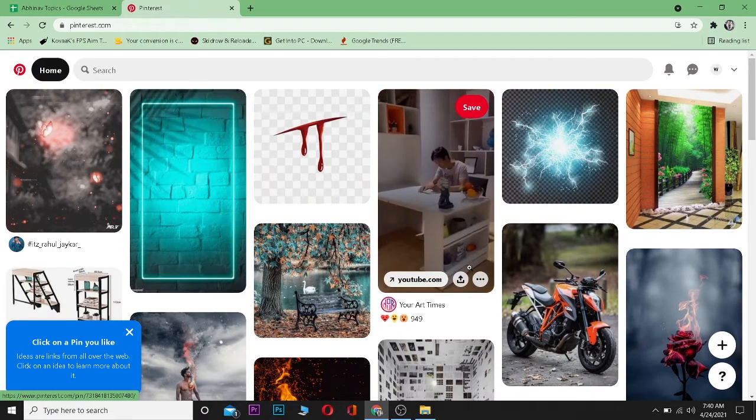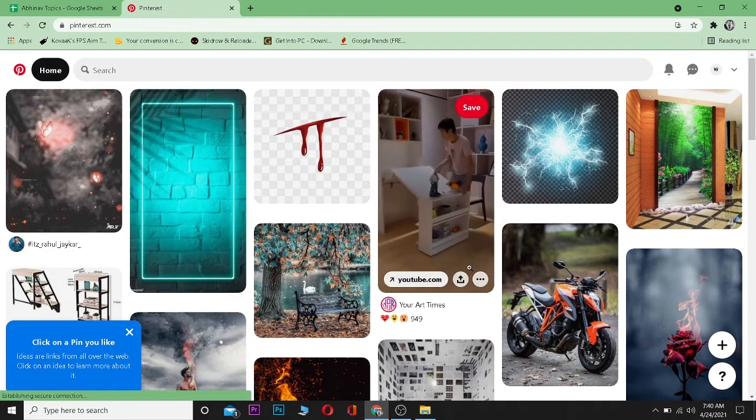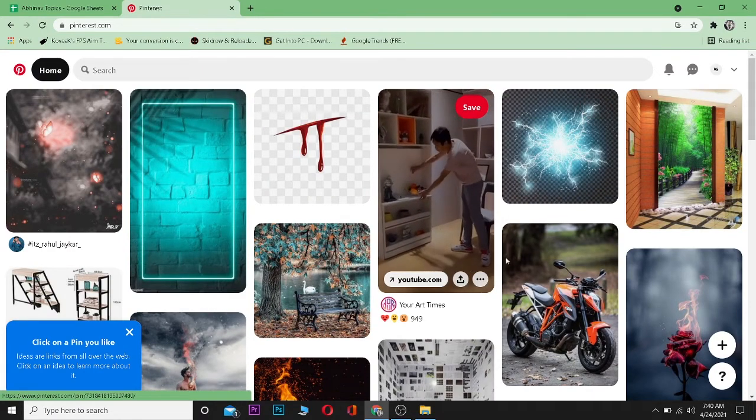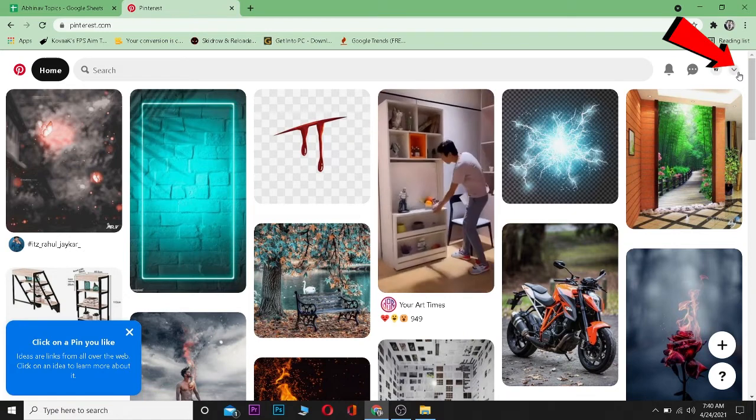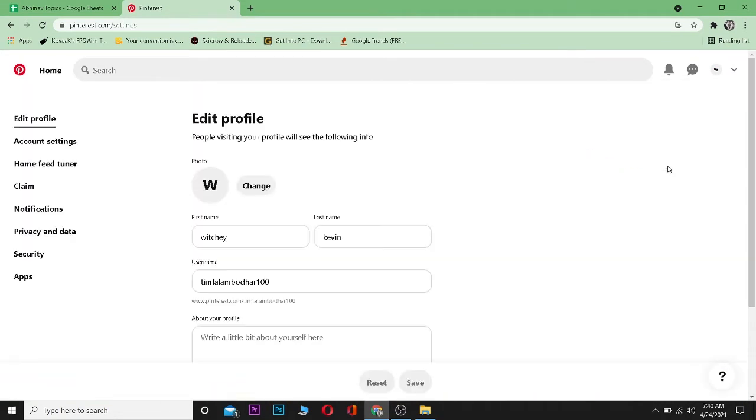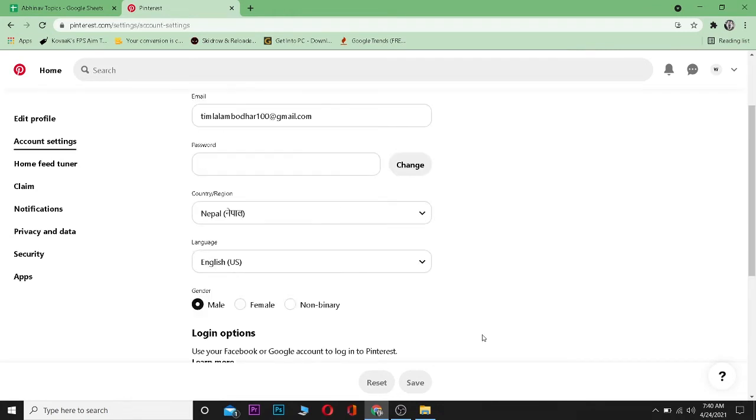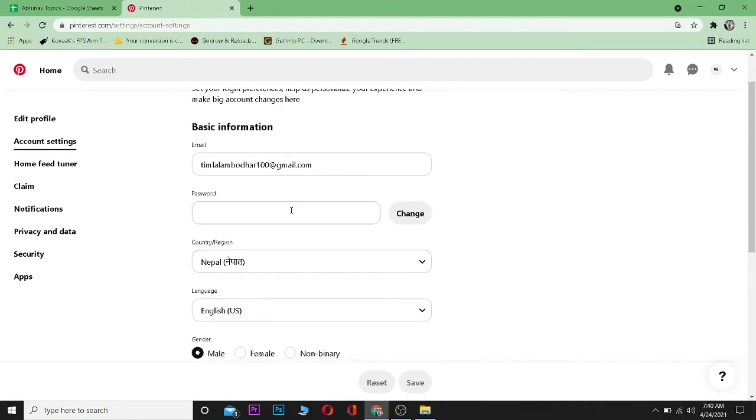Pinterest account. After logging in, click on this arrow pointing down and then go to settings. From here on settings, click on account settings. From here, scroll down until you see password and